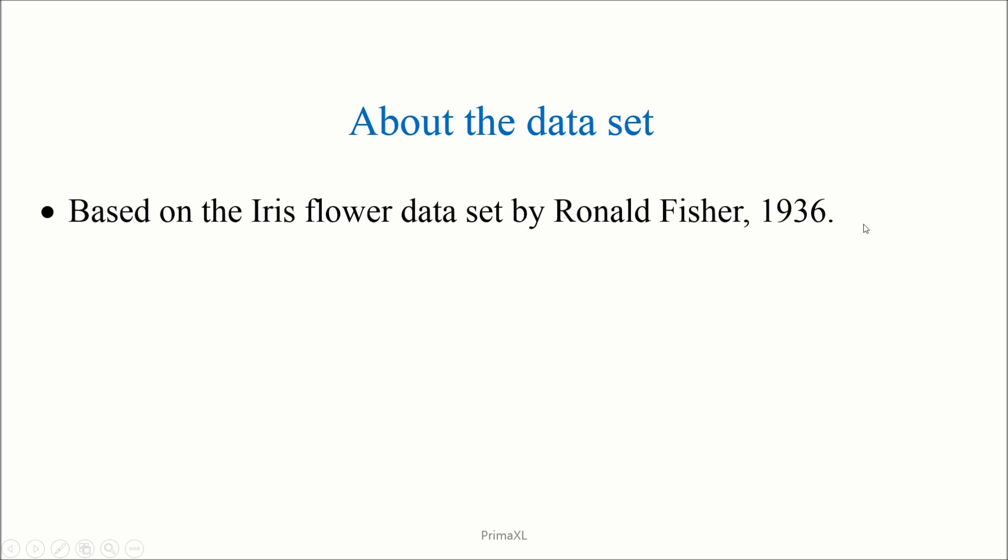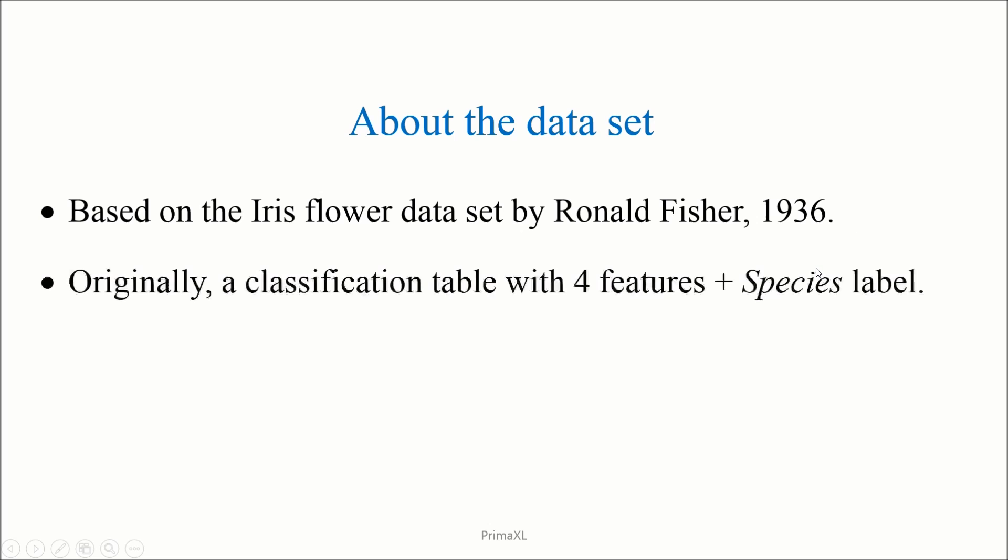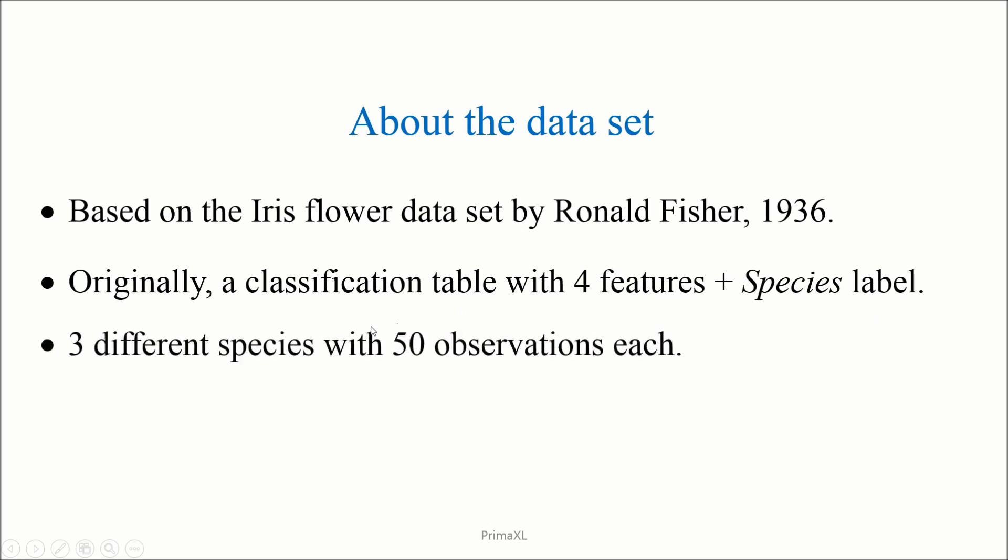As we saw, the dataset has four columns or features. The original dataset has another column corresponding to the species label. In the original table, there were three different species with 50 observations or rows in each, in such a way that the first 50 belong to one species, next 50 to another species, and so on. This makes 150 observations or rows in total.